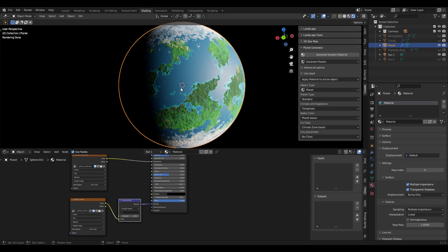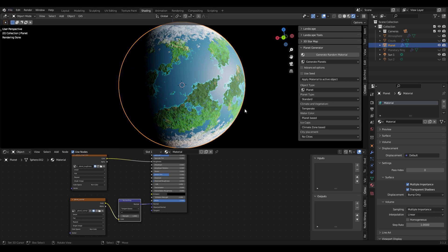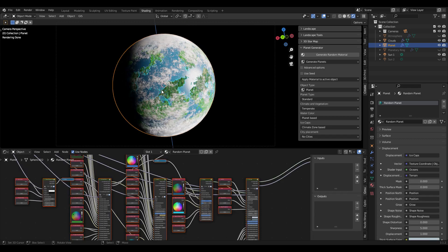If you now want to export this planet to a video game engine like Unreal Engine or Unity, you should also always export the sphere object so you have the UV information required for correct texturing. To do this, go to File > Export and export it as an FBX, which is a commonly used format, then export the selected planet object and import it in your video game engine as I'll show at the end of the video.